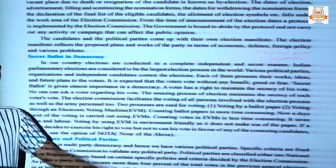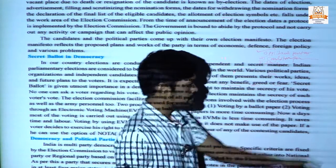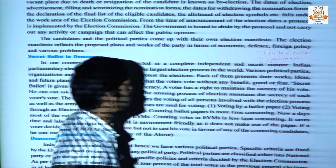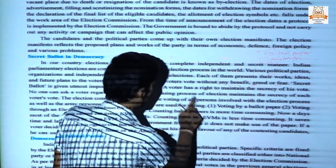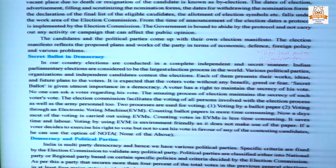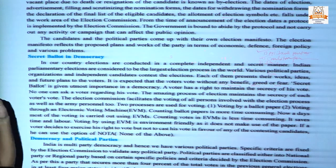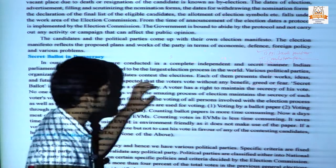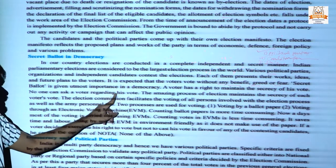Secret ballot means the entire voting process is done secretly. A voter has the right to maintain the secrecy of their vote — this secrecy is provided by the Indian constitution. You should not declare which party you voted for. No one can ask a voter about their vote.